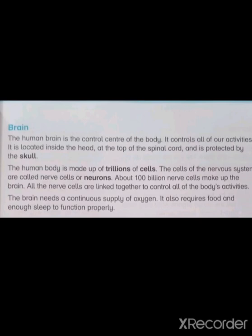The brain is protected by the skull. The skull is the bony structure of the head. The brain is located inside the head.